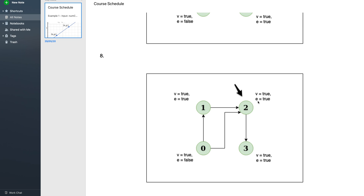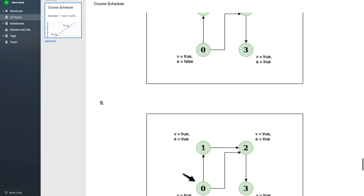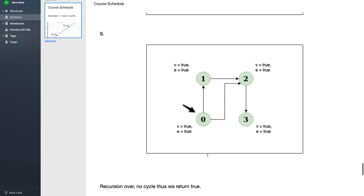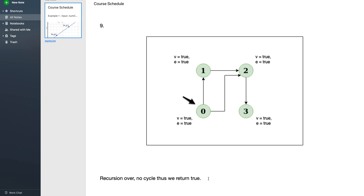If you're visiting a vertex again and it hasn't been explored yet, it means you've found another path to the same vertex, indicating a cycle. But if the vertex has already been explored, we cannot say there's a cycle — for instance, if there were an edge from vertex 2 back to vertex 0 that would form a cycle, but that's not the case here. Since vertex 2 is already explored, we go back in the recursion, mark vertex 0 as explode = true, and the recursion ends with no cycle found — so we return true, meaning it is possible to complete all courses.